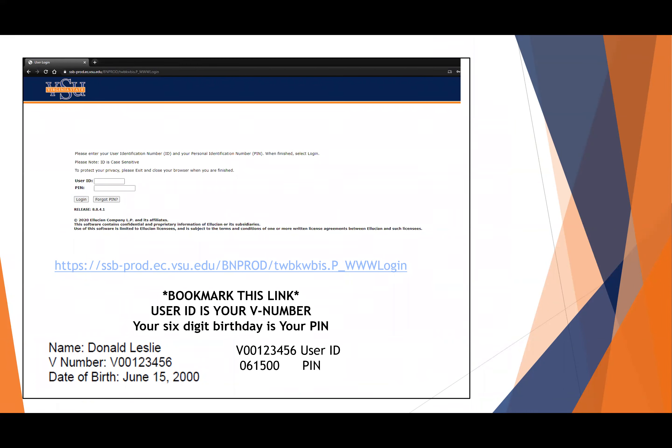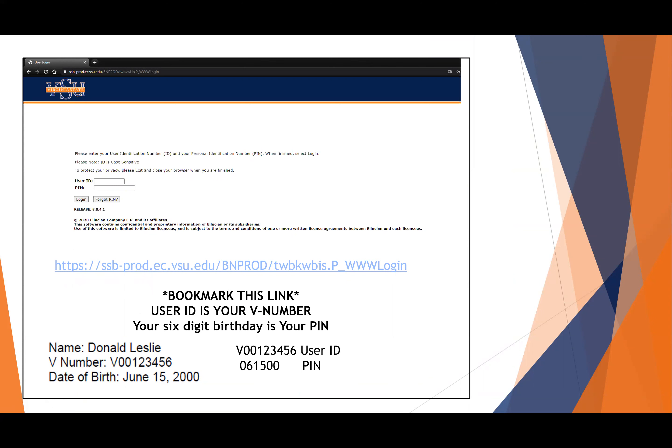This is the login page for Banner. If you go ahead and click on this link you can go directly to it and bookmark the page, and that way you don't have to keep going through the Trojan link. The user ID is your full V number. Make sure you use a capital V and make sure you use 00 and not capital O's.